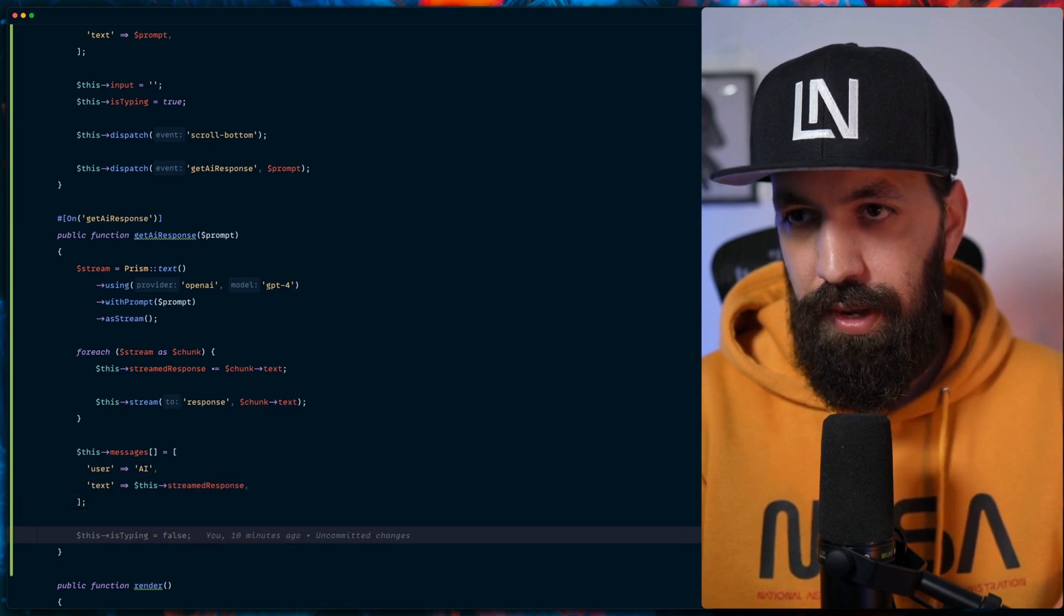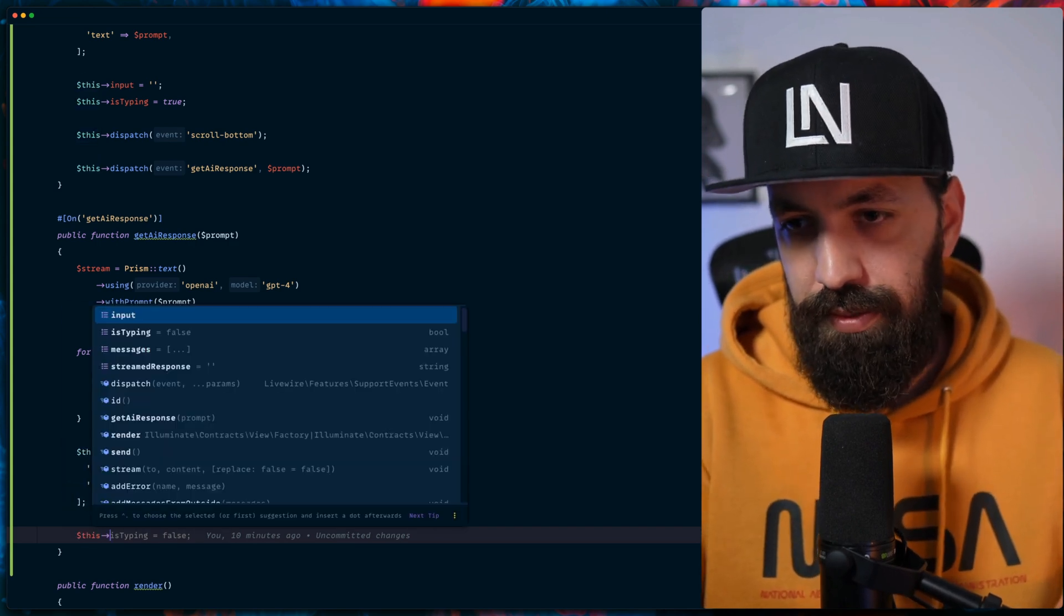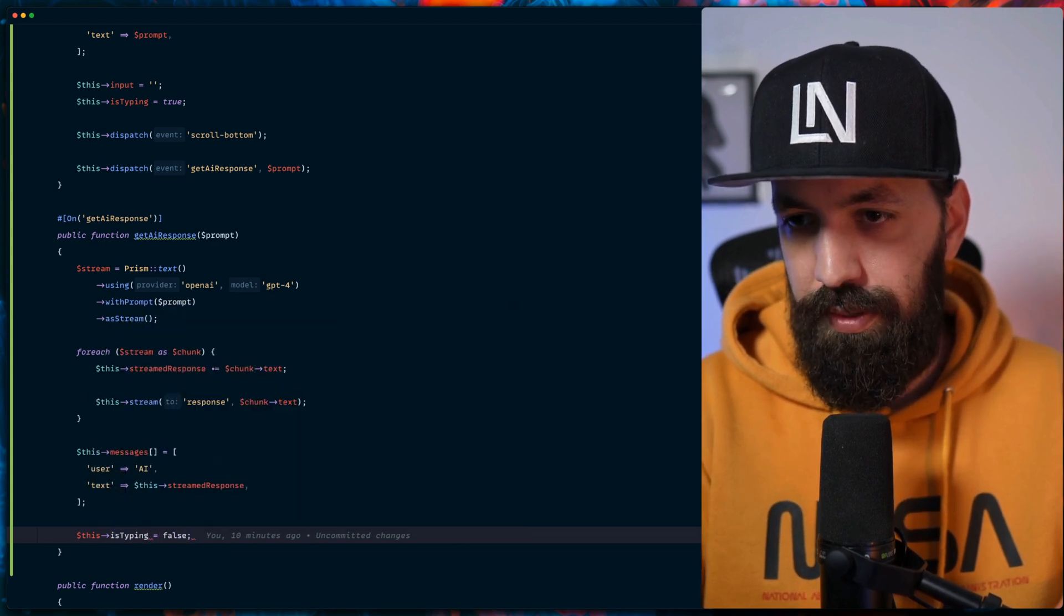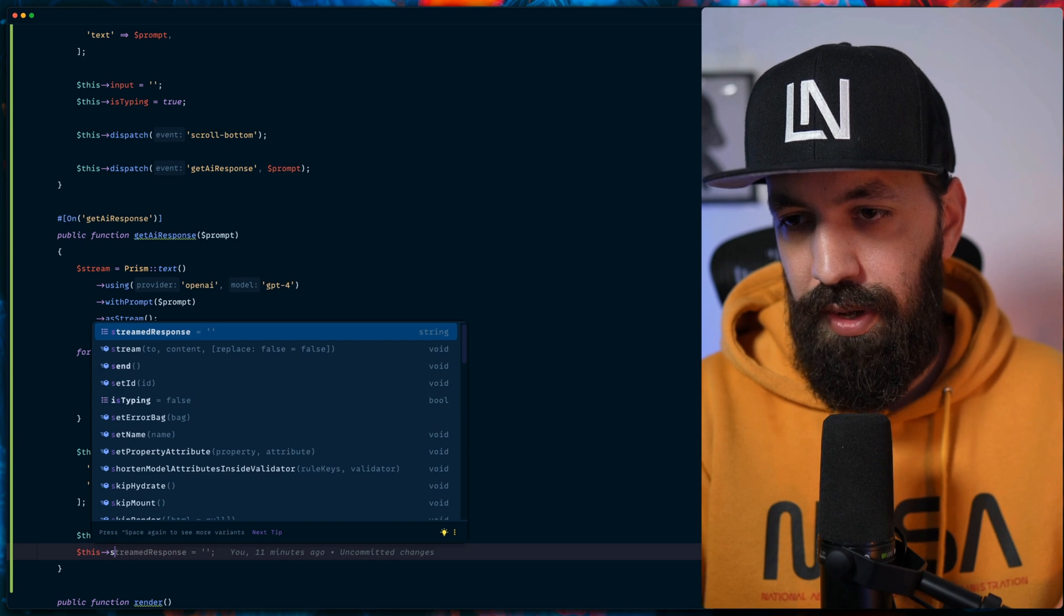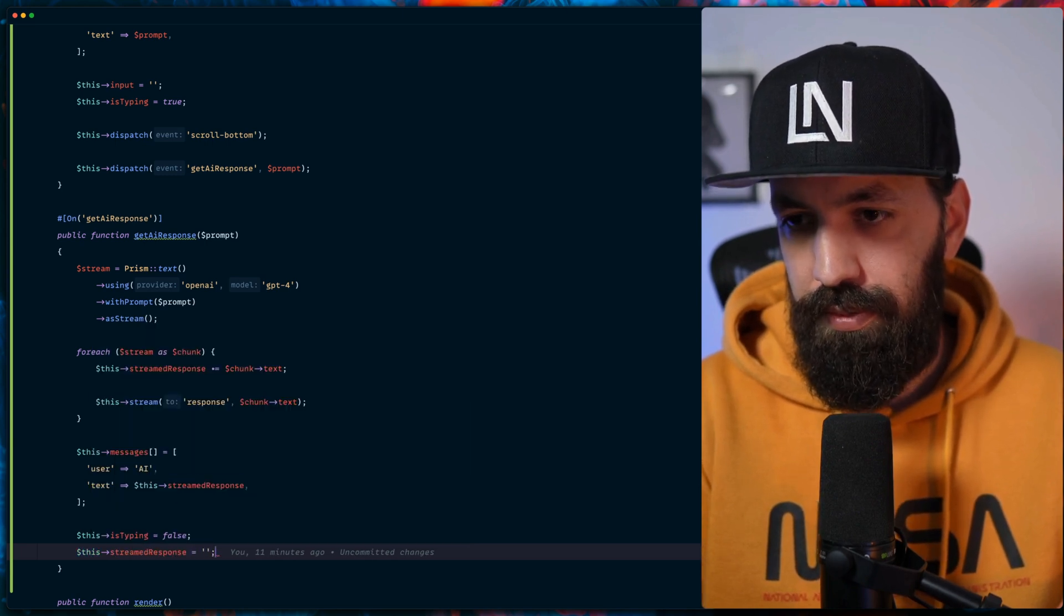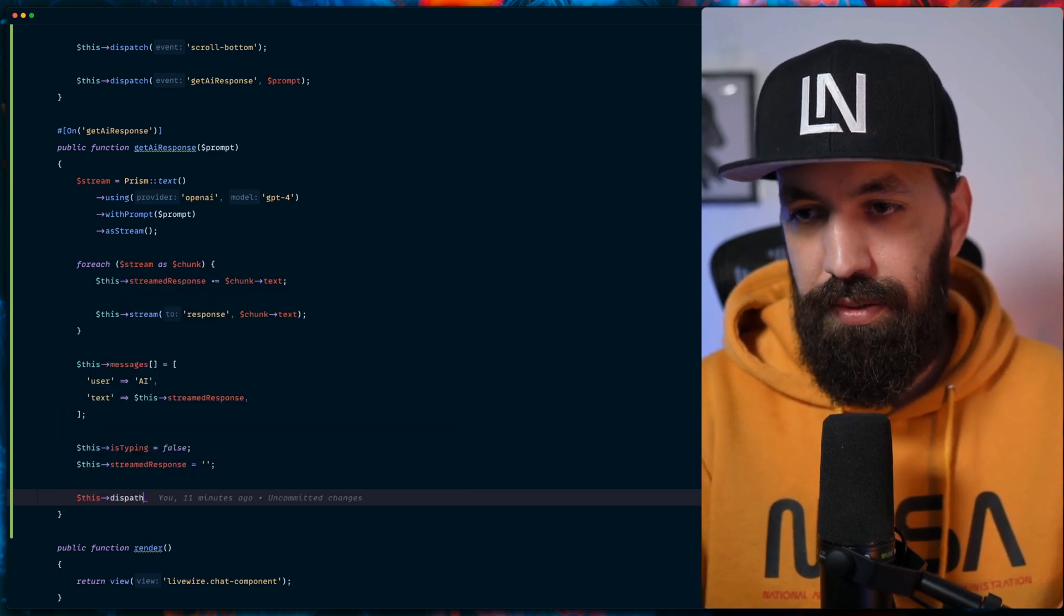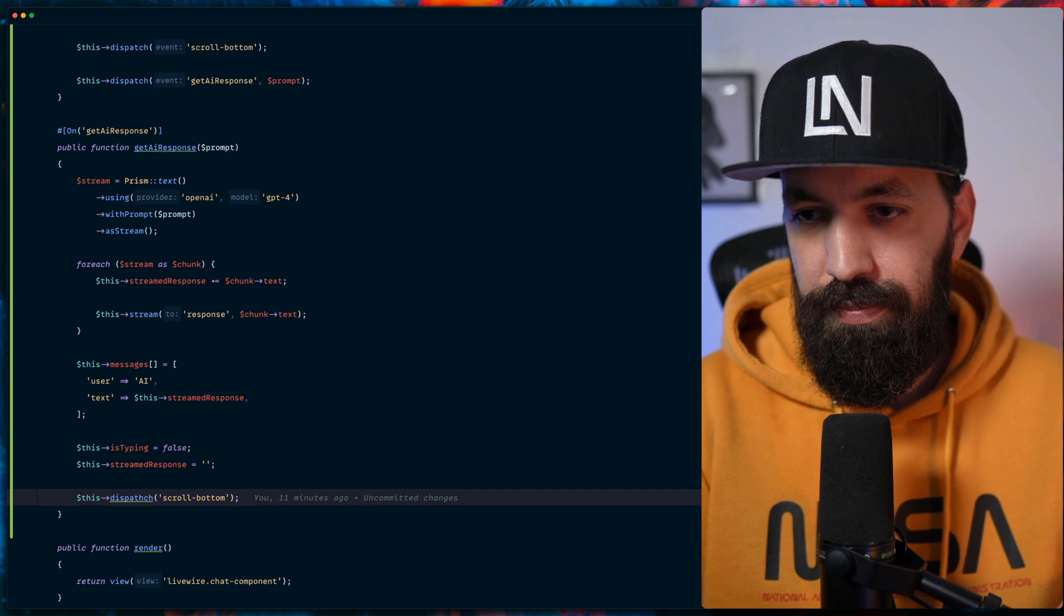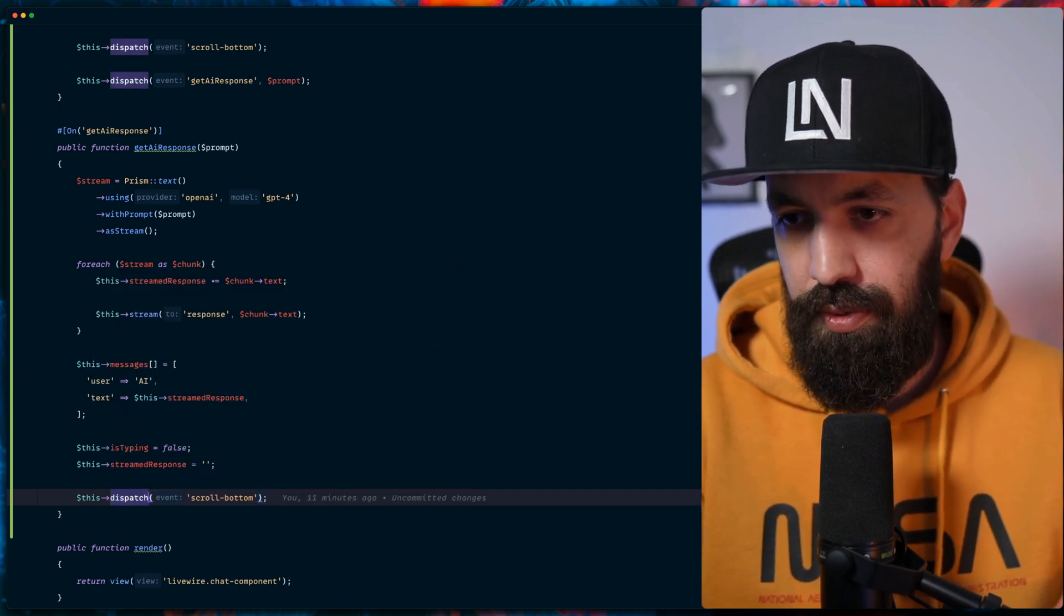And now that we finalize the loop and we have the response, we indicate that there is no more typing by our AI, so is_typing is false. And we don't need to have stream response anymore, so let's clean this up for now. Last but not least, we will dispatch an event saying that we should scroll to bottom again. Let's fix that: dispatch scroll bottom.